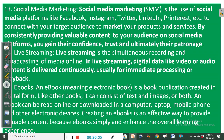Social media marketing (SMM) is the use of social media platforms like Facebook, Instagram, Twitter, LinkedIn, and Pinterest to connect with your target audience and market your products and services. By consistently providing valuable content on social media, you gain your audience's confidence, trust, and ultimately their patronage. As you provide content and elicit interest, you win their trust, and because they have developed interest and loyalty, they are likely to buy the goods and services you offer.